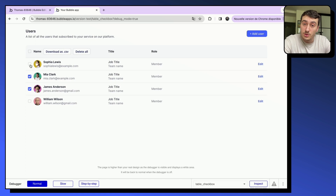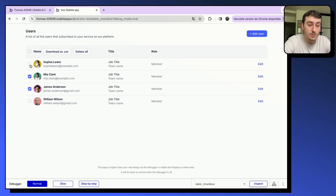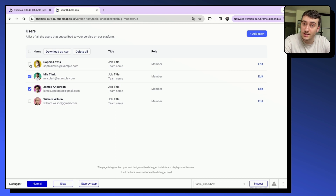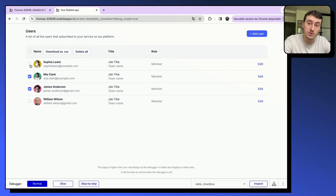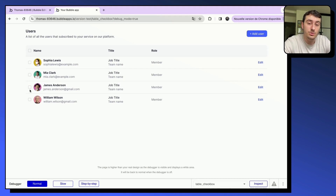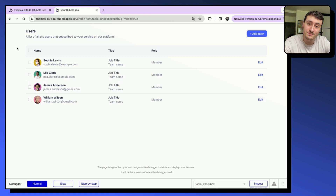That's how you create a checkbox selection and bulk feature on table elements in Bubble. I hope you liked this video — if you did, don't forget to subscribe and like, it helps a lot. If you want to try NocoDable components, check the link in the description; it will help you save time in Bubble and design better apps.